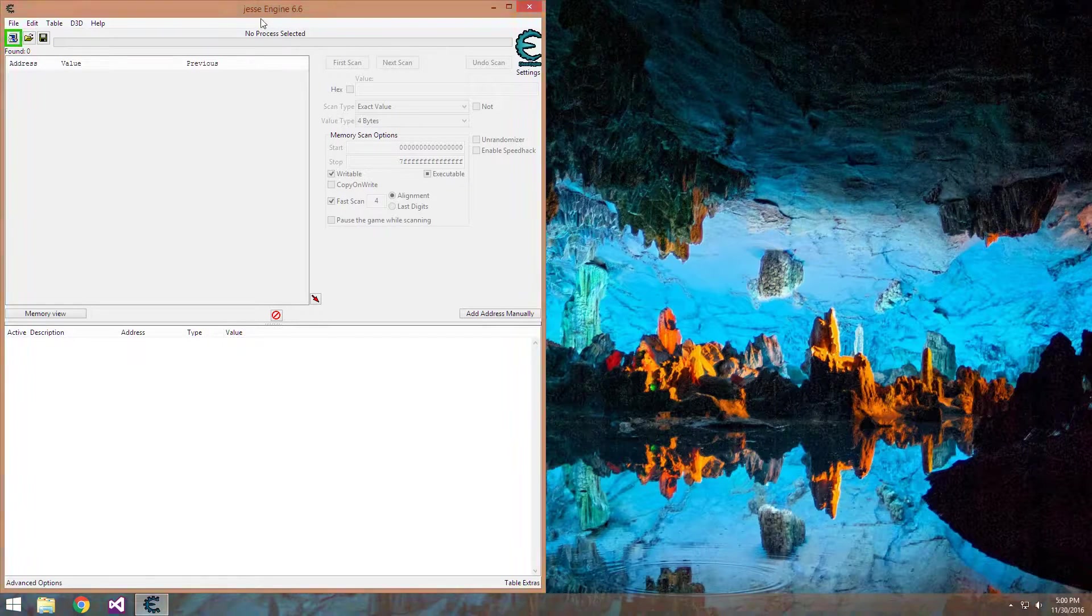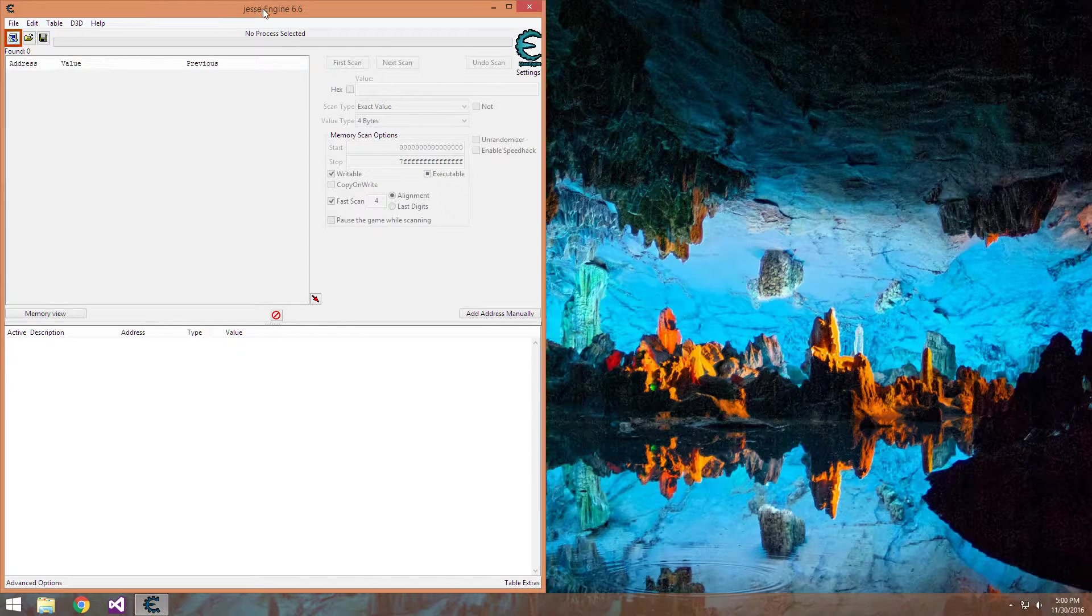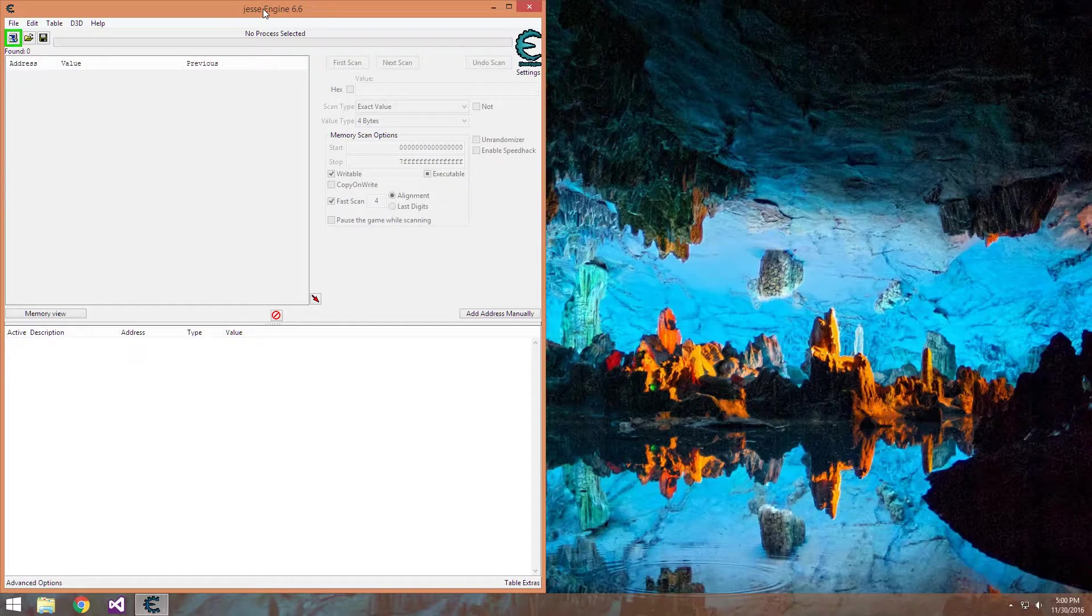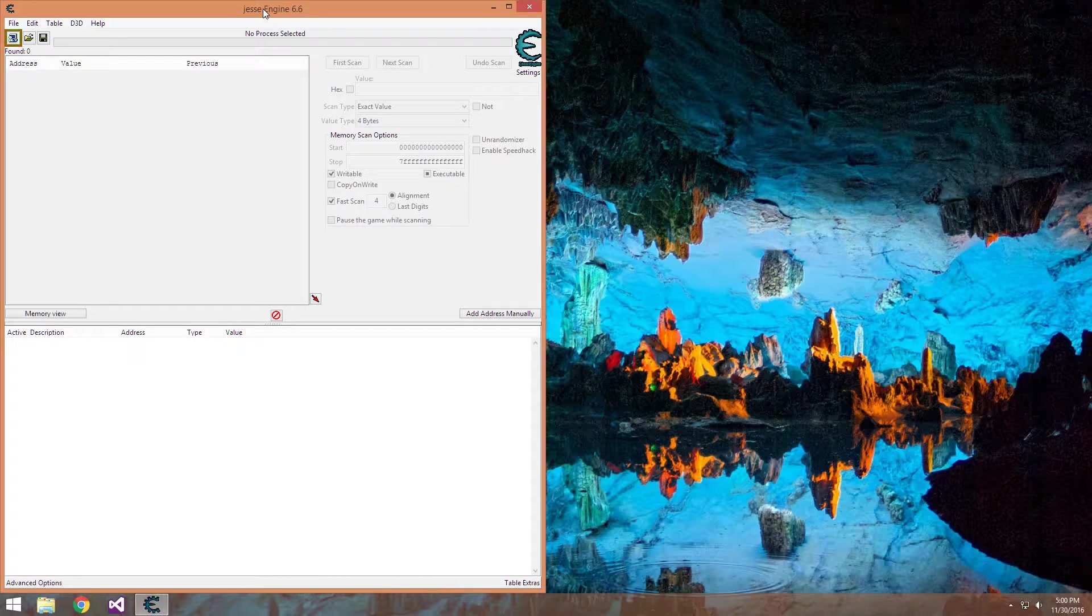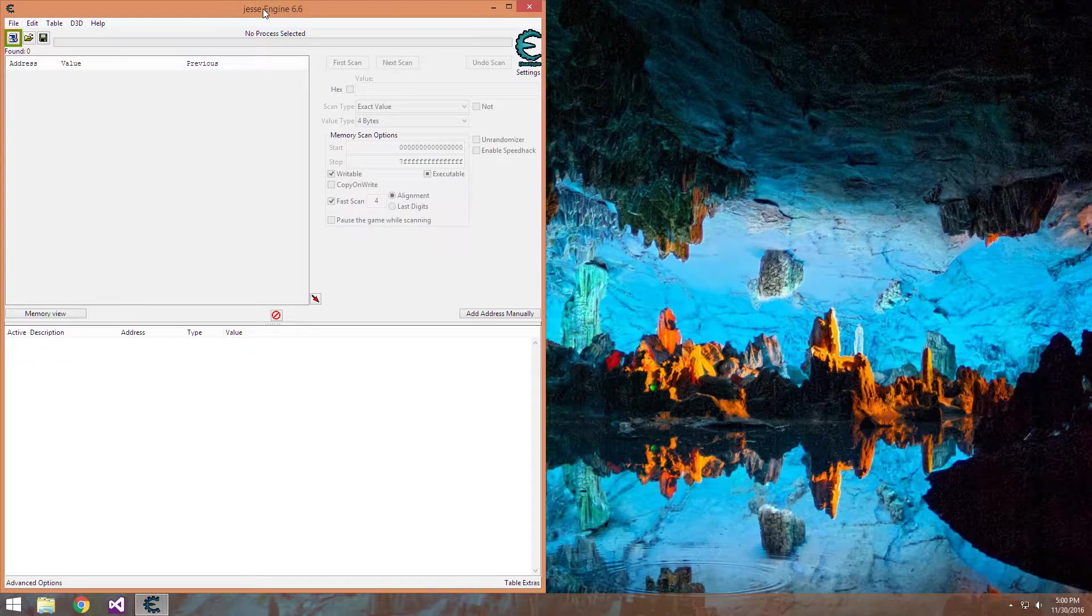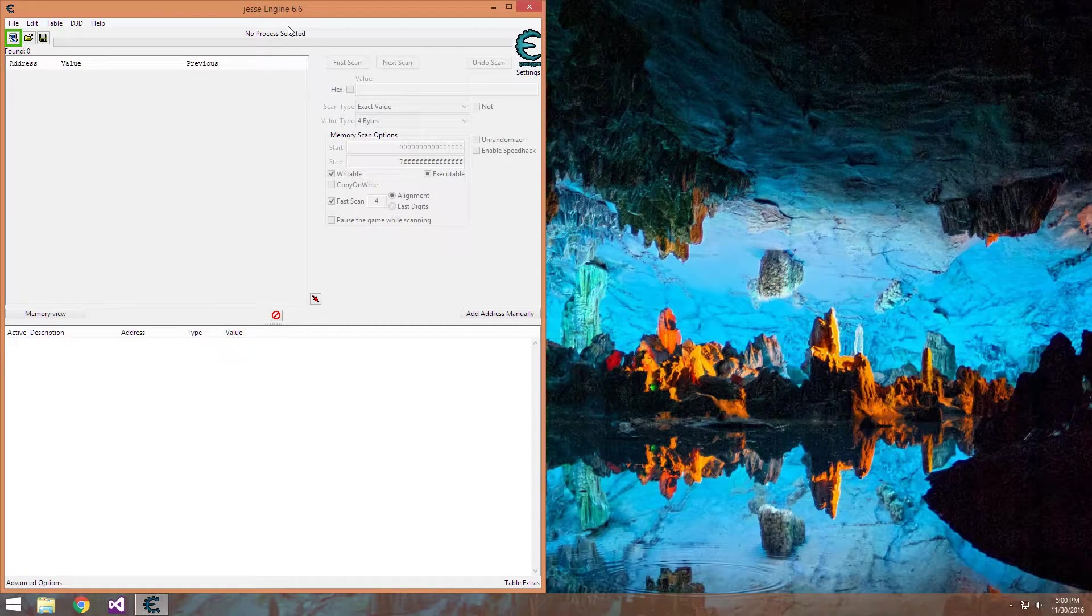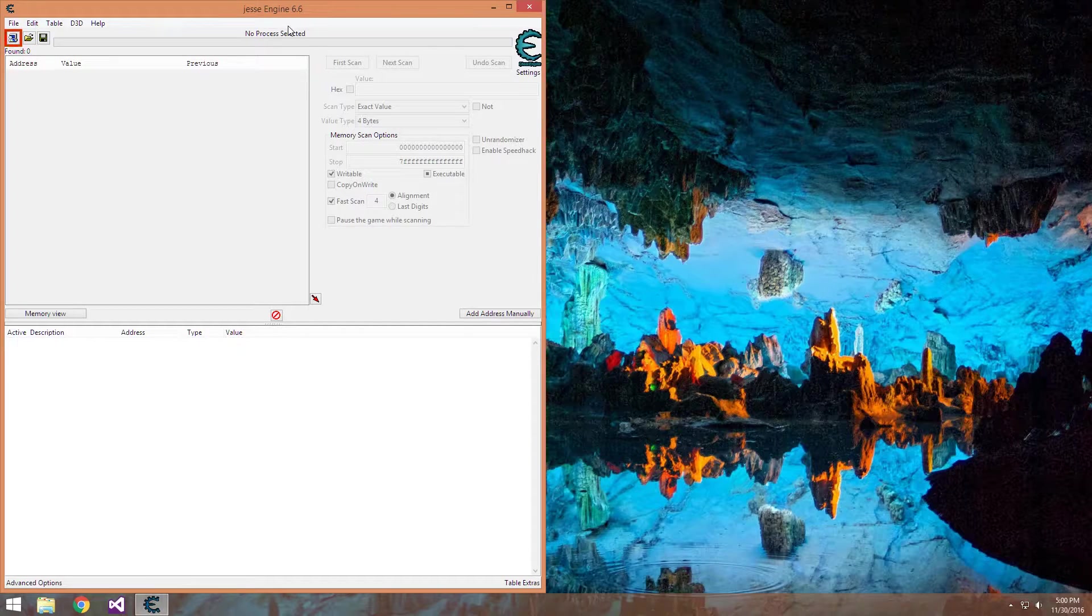You'll probably notice mine is called Jesse Engine up here. That's because I was bypassing some extremely easy cheat detection that just searches for Cheat Engine running. Now it sees Jesse Engine, not Cheat Engine. So I was in the clear, but that's for a later date.